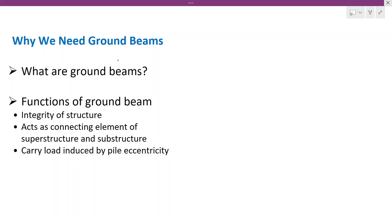Hello everyone, I am Prasad from Structural Guide. Today we are going to discuss about ground beams — why we need ground beams, what is the purpose of providing the ground beams, and what are the things that we need to consider during the design of the ground beams.